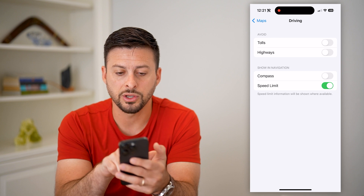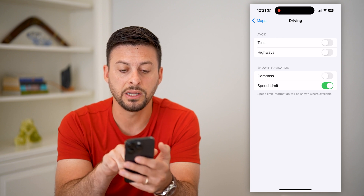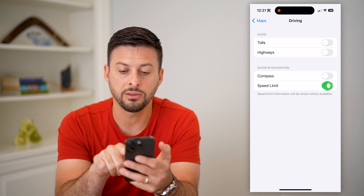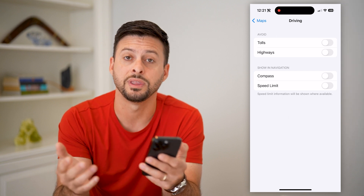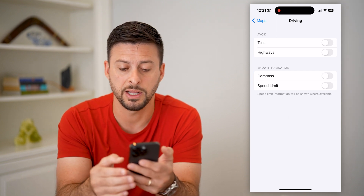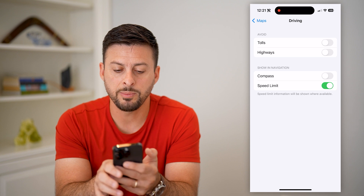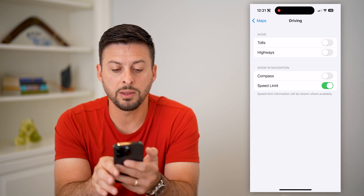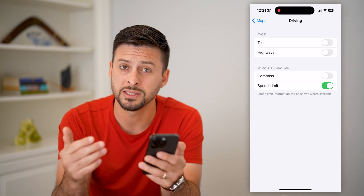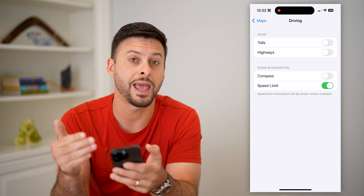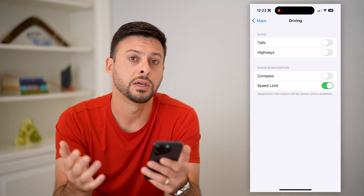And here it is — it says "Show in Navigation: Speed Limit." You can toggle this off if you don't want it to show the current speed limit, or you can toggle it on. Keep in mind, it says speed limit information is shown when available, so it's not available on every single road in every single country.